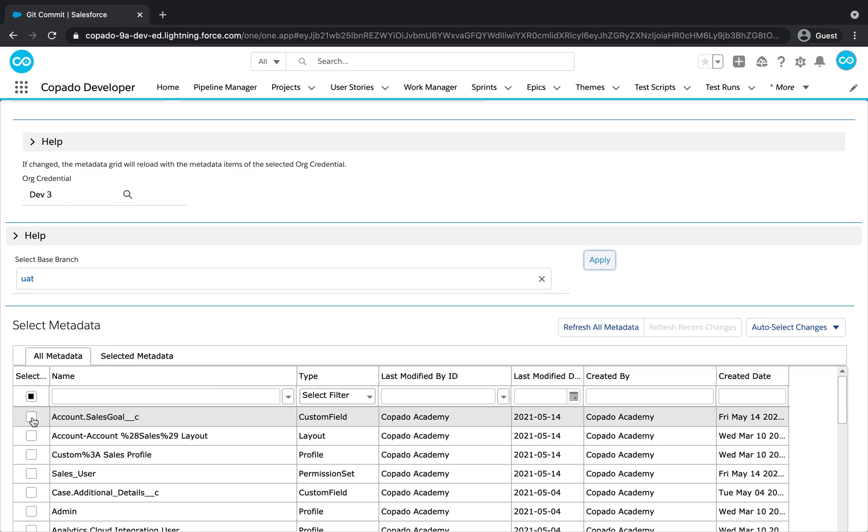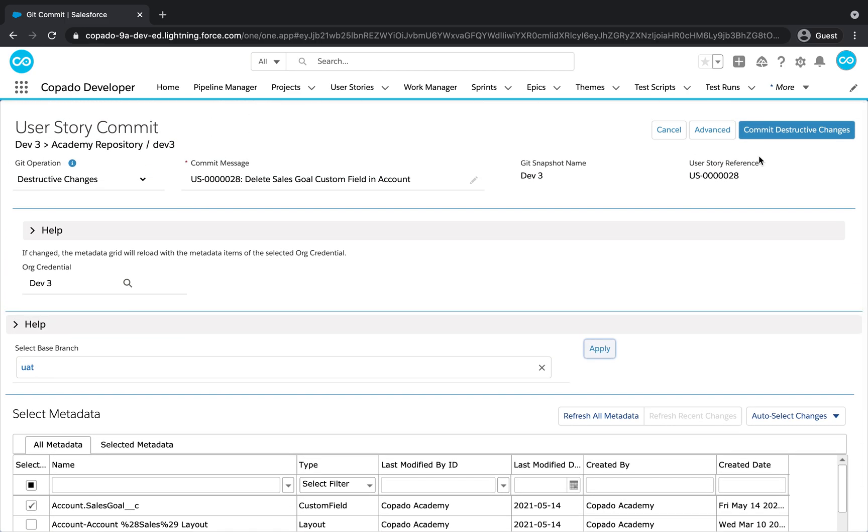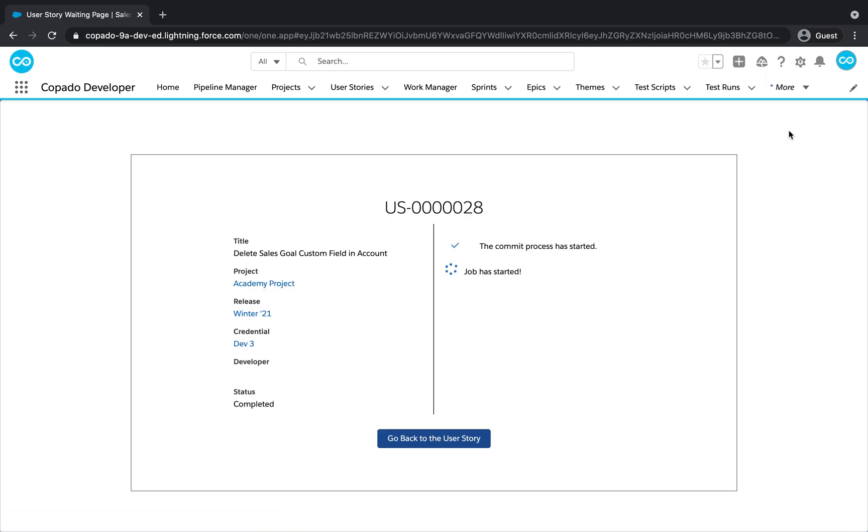Let's select the custom field and click on Commit Destructive Changes. Kapato will create a feature branch out of UAT where the custom field will be removed.